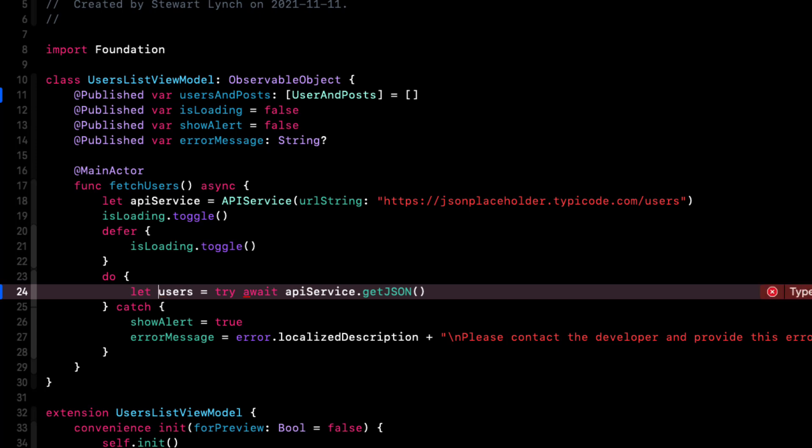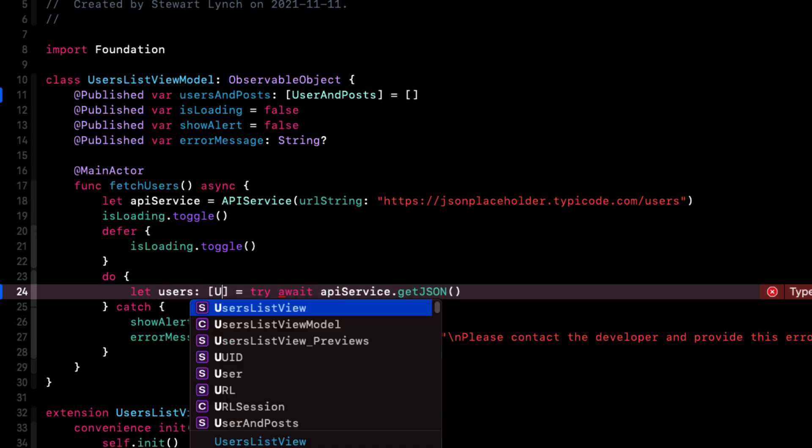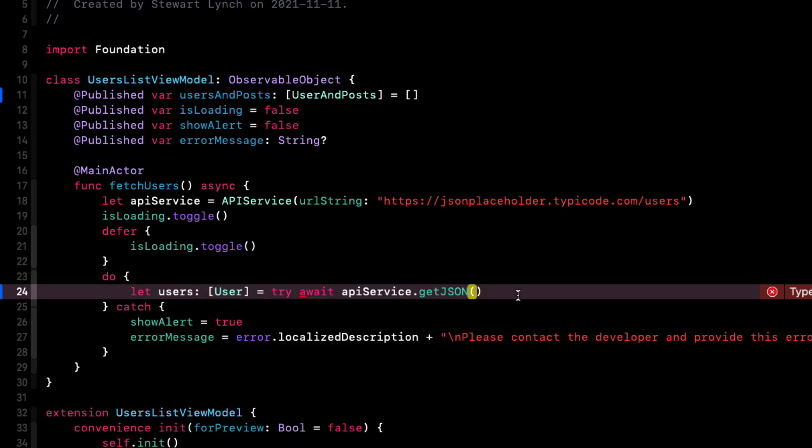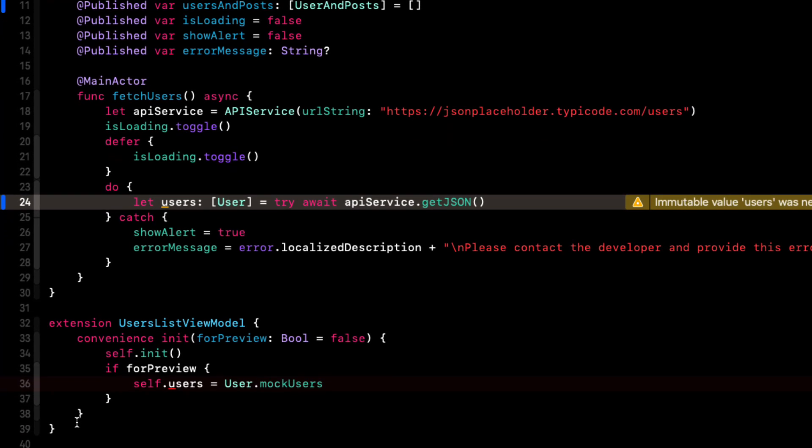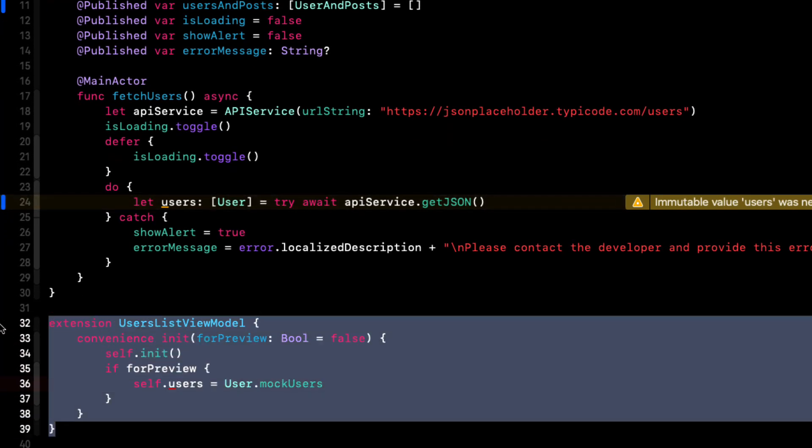So let's just preface this with a let to create a constant users containing the array of fetched users. But this is a new property and users won't know what it's expecting to retrieve. So we'll need to specify that it expects an array of user. This convenient init no longer uses any users. And we've not set up any in our mock data for our new users and posts. So let's just comment this out for now.